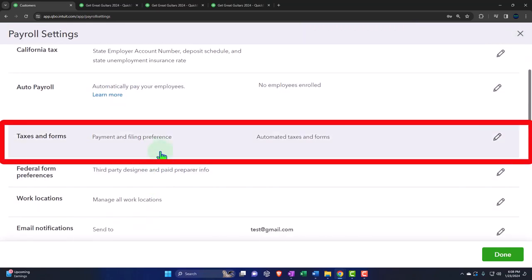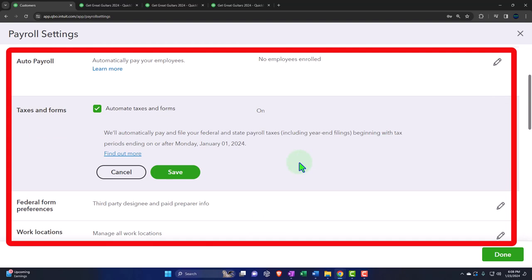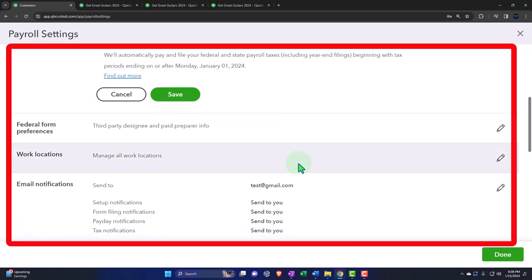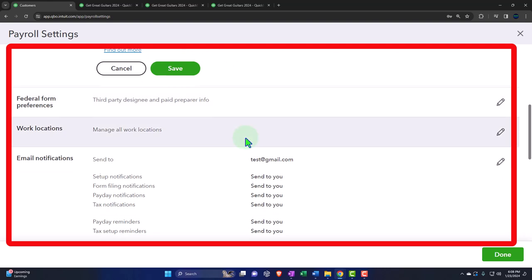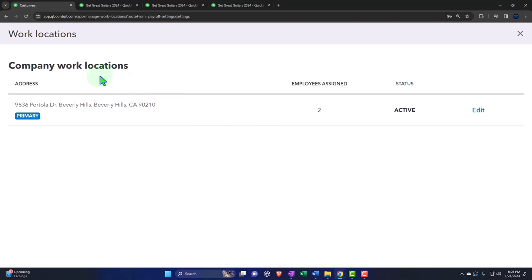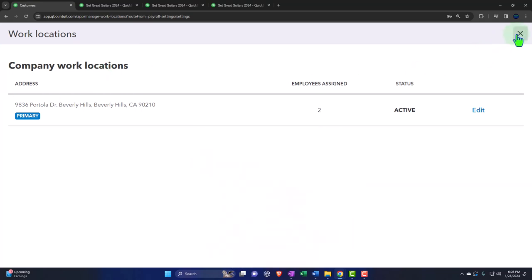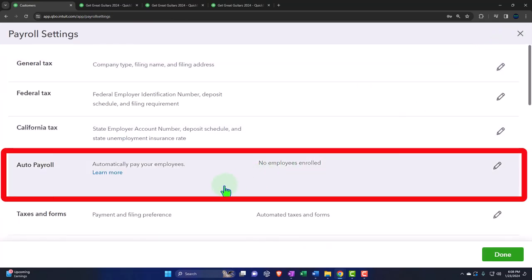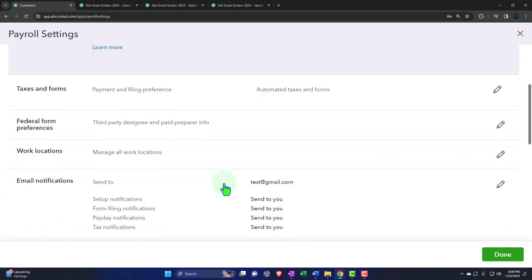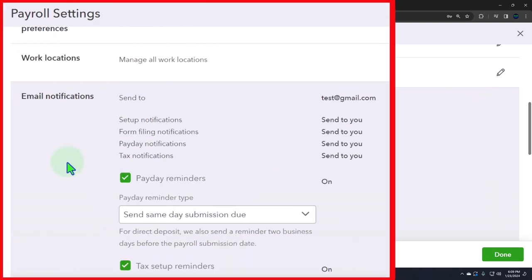Payroll and filing preference: automate taxes and forms — automatically pay and file your federal and state payroll taxes including year-end. Federal preferences, third-party designee — we already reviewed those. Work location: manage all work locations. If you had different work locations, you can manage them here.